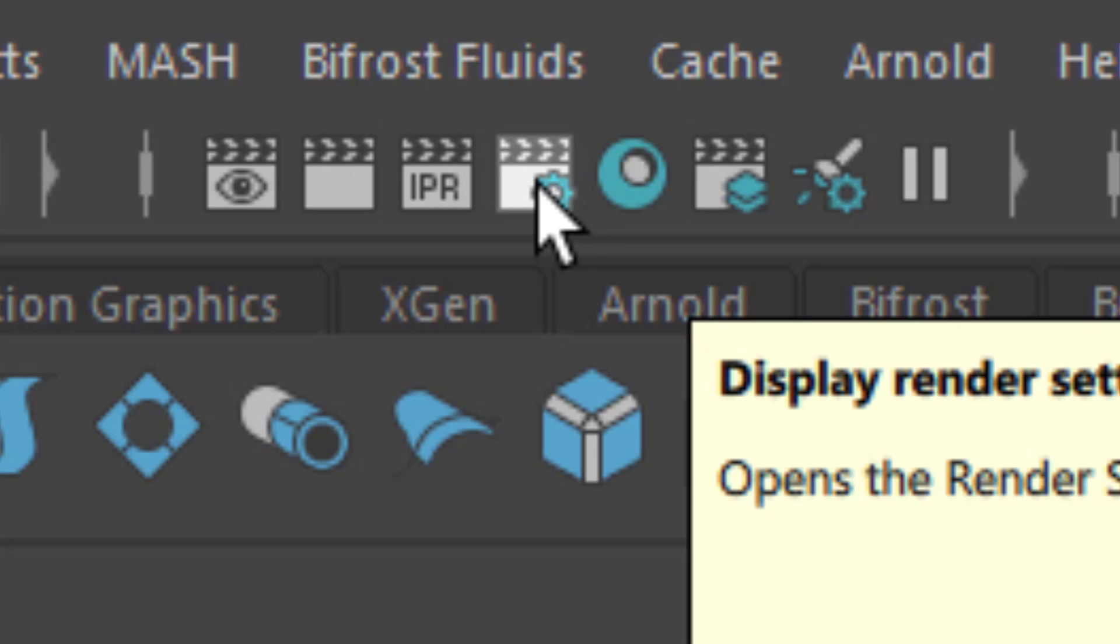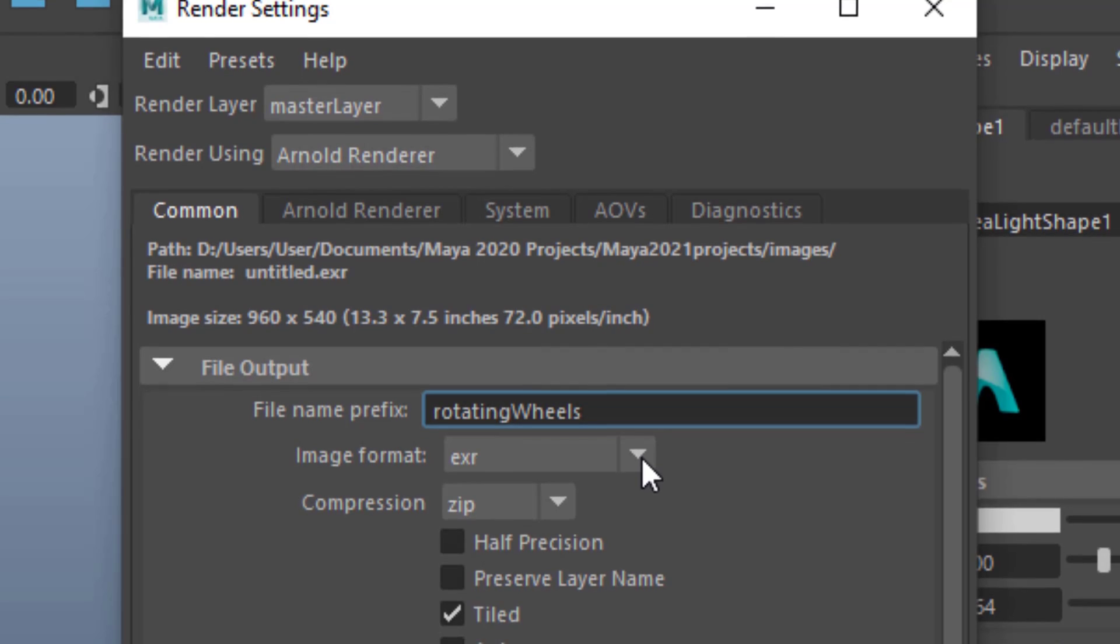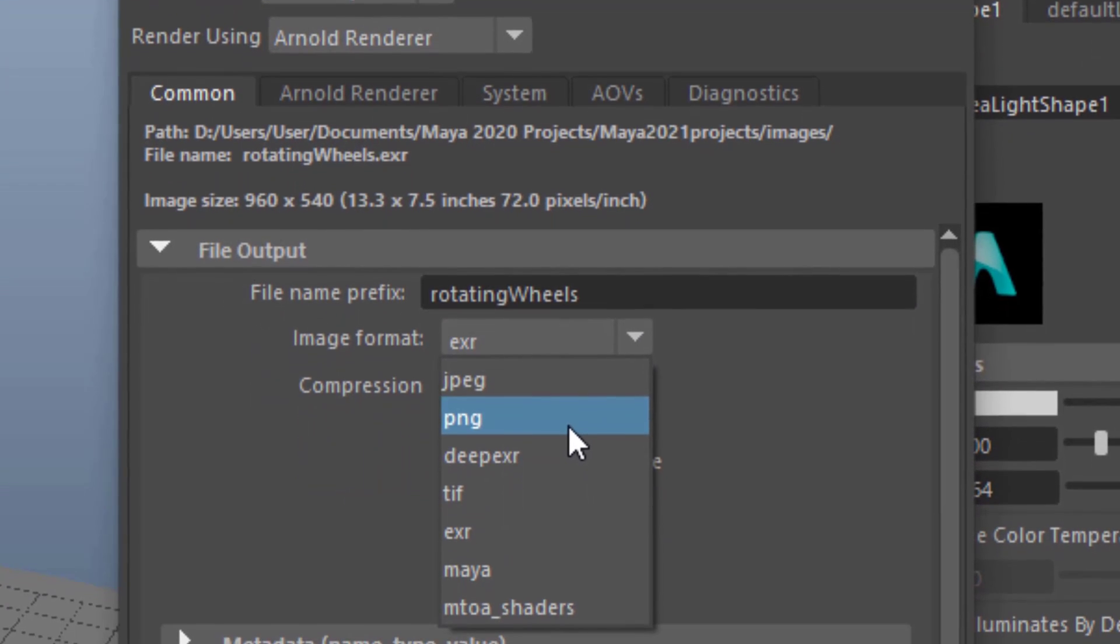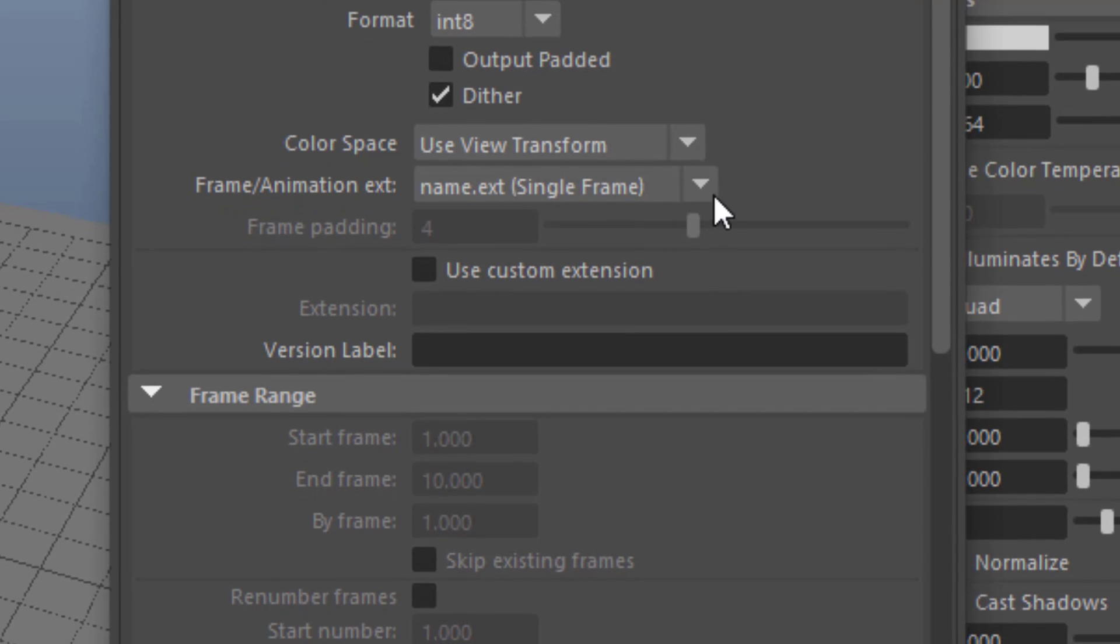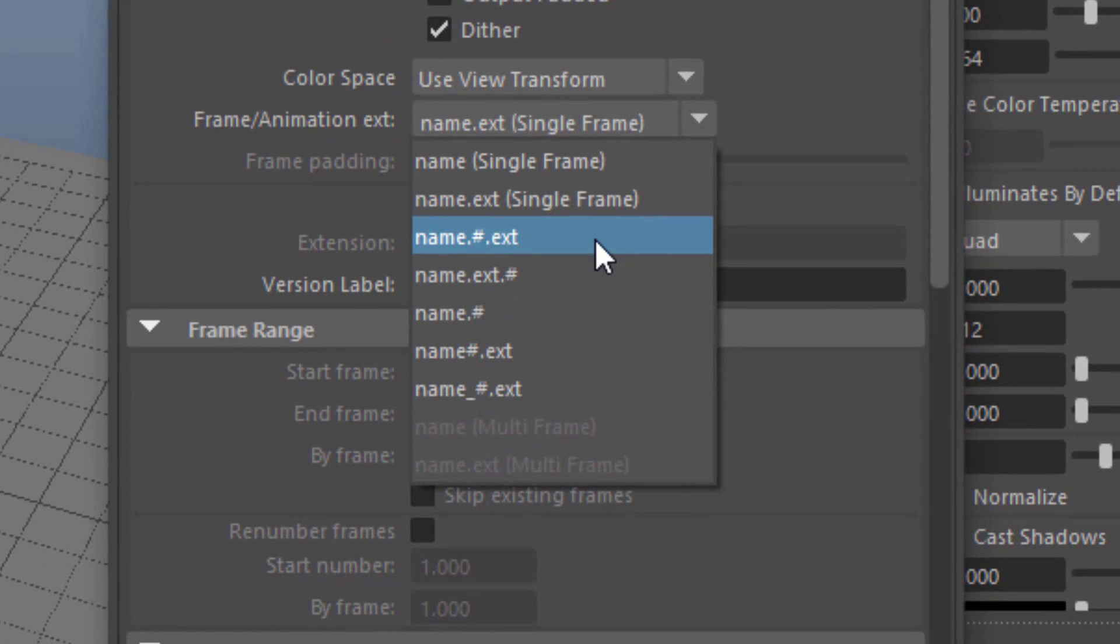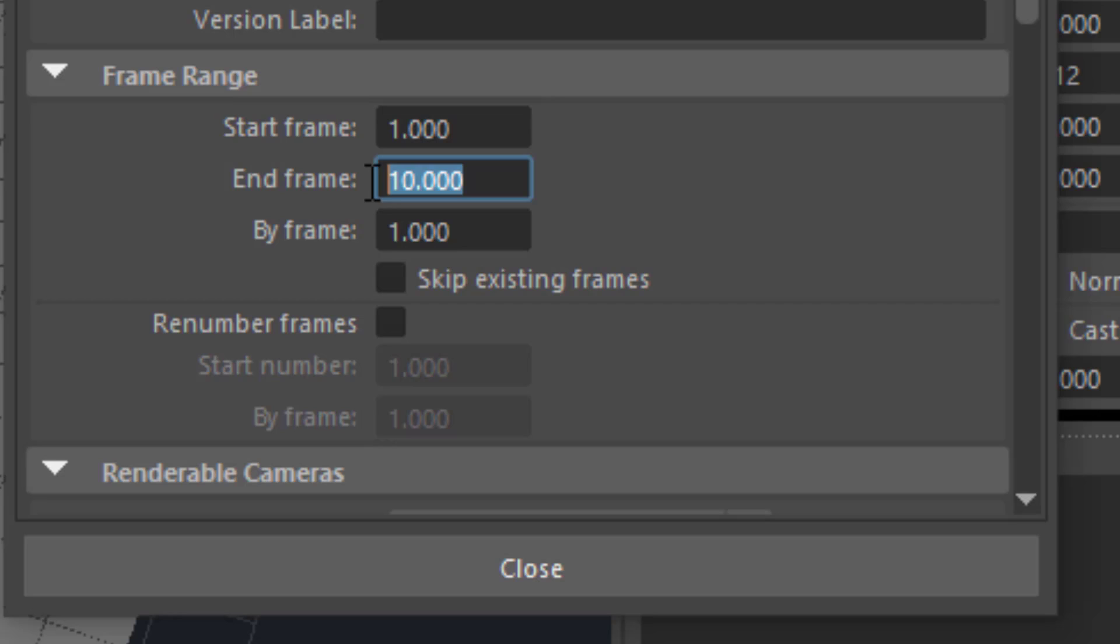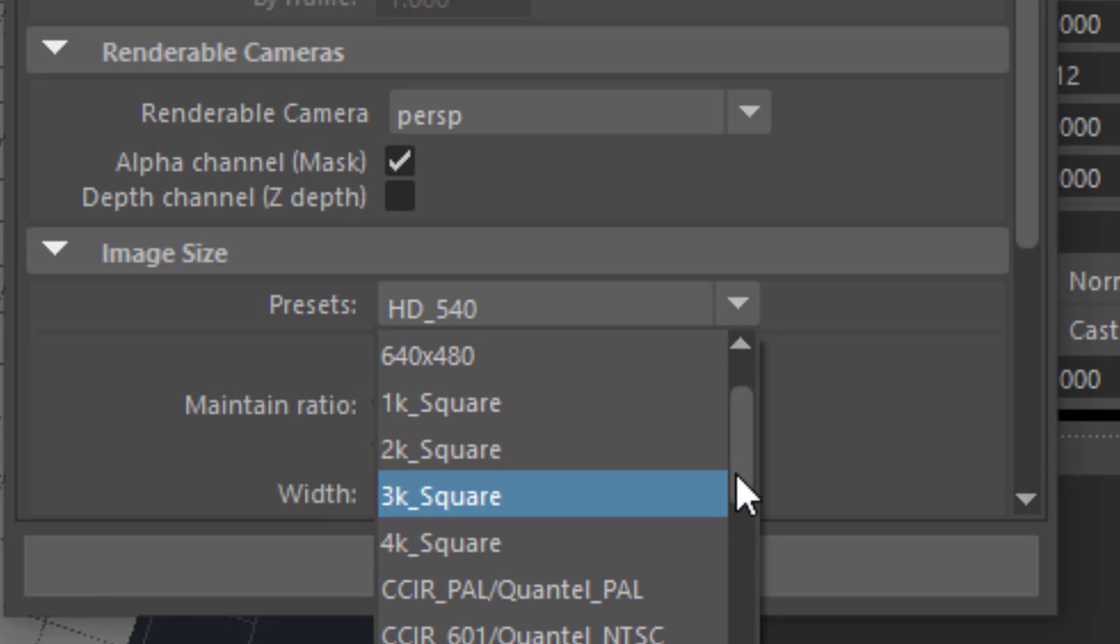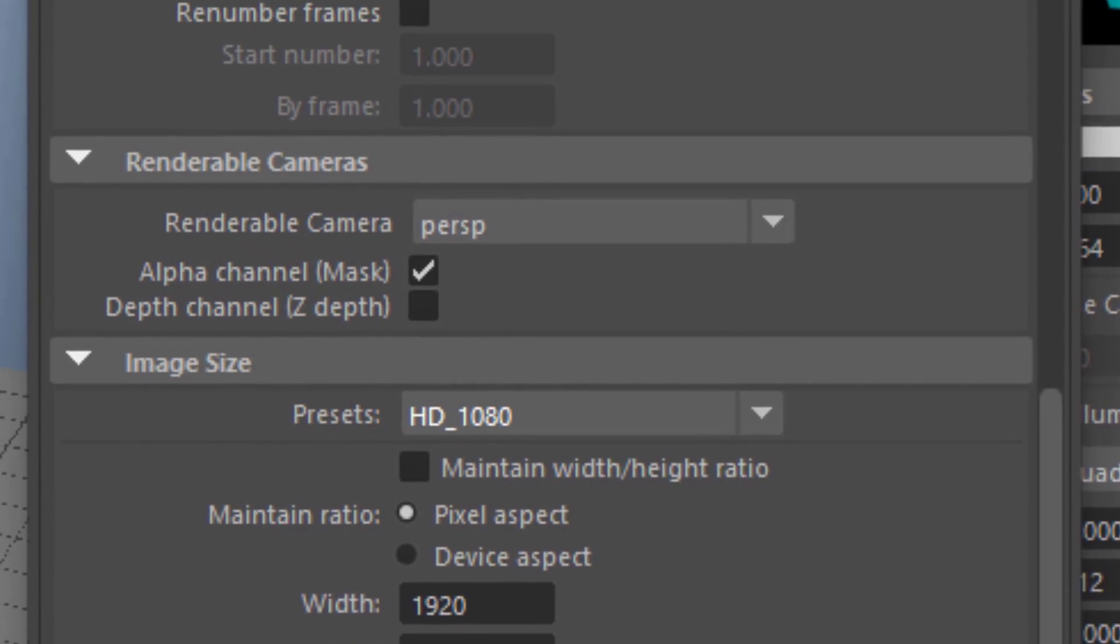Now we go to rendering, which is this, the render options, the display render settings, it's called, this part. We give the file a name, rotating wheels. We select an image format, in my case for test purposes and demonstration purposes, it's PNG in most cases. Then, this is important, frame and animation extension. We want to have a name, a number and an extension. That means it's gonna be called rotating wheels.0001.png, which is fine. And we animate from 1 to 500. This is the camera we're gonna render, the perspective camera, which is just fine. And we go to the render settings and increase them to HD 1080. That's basically it.